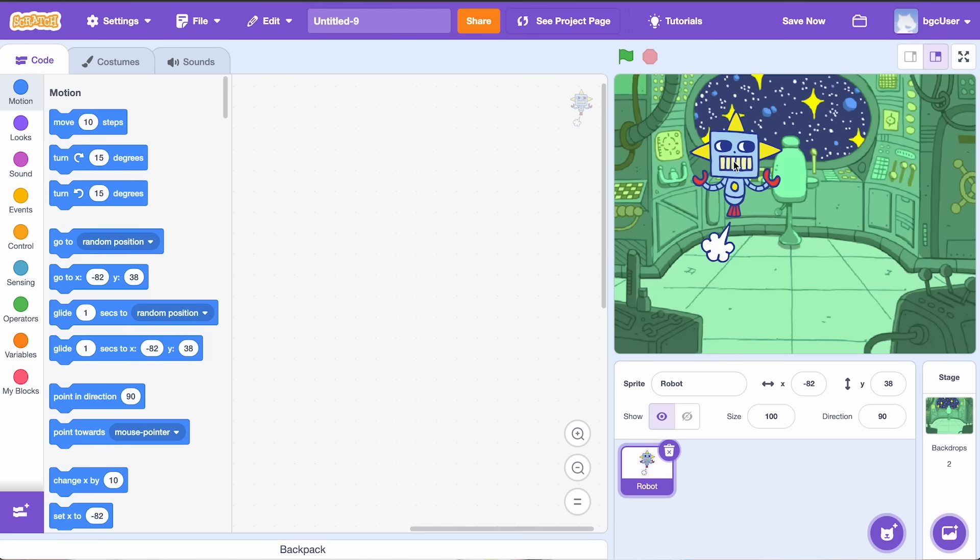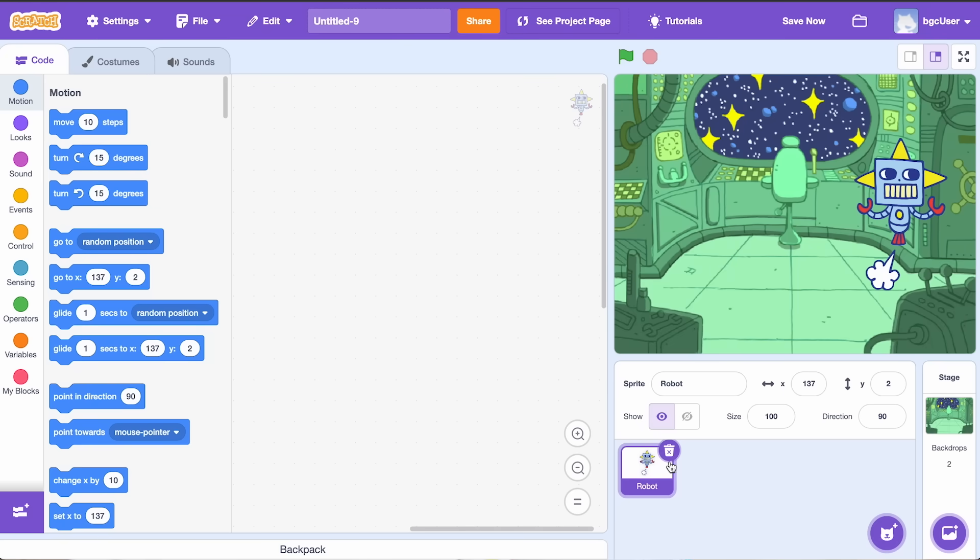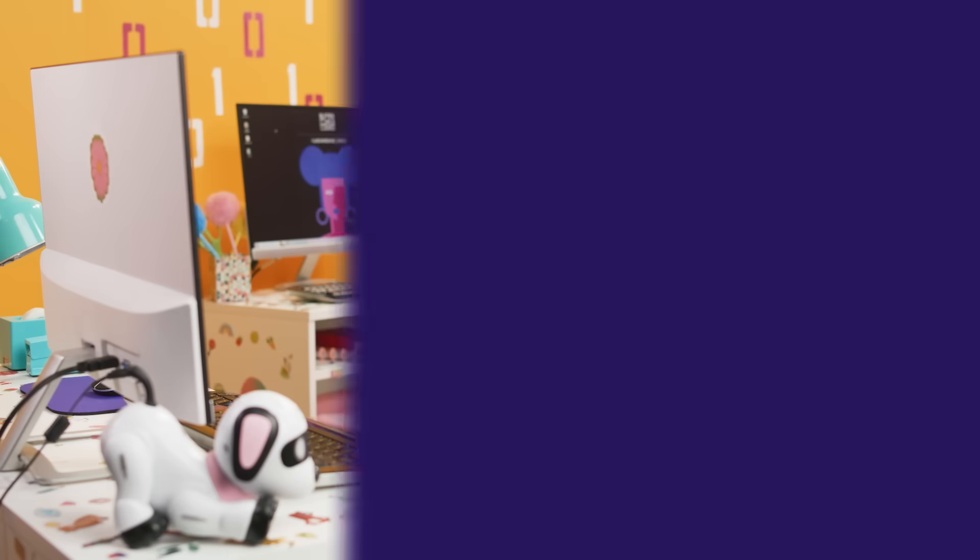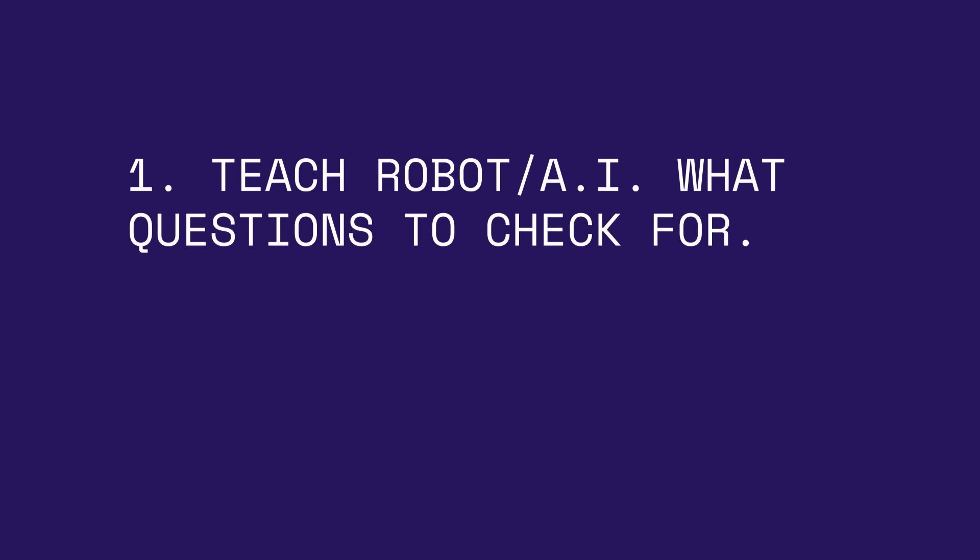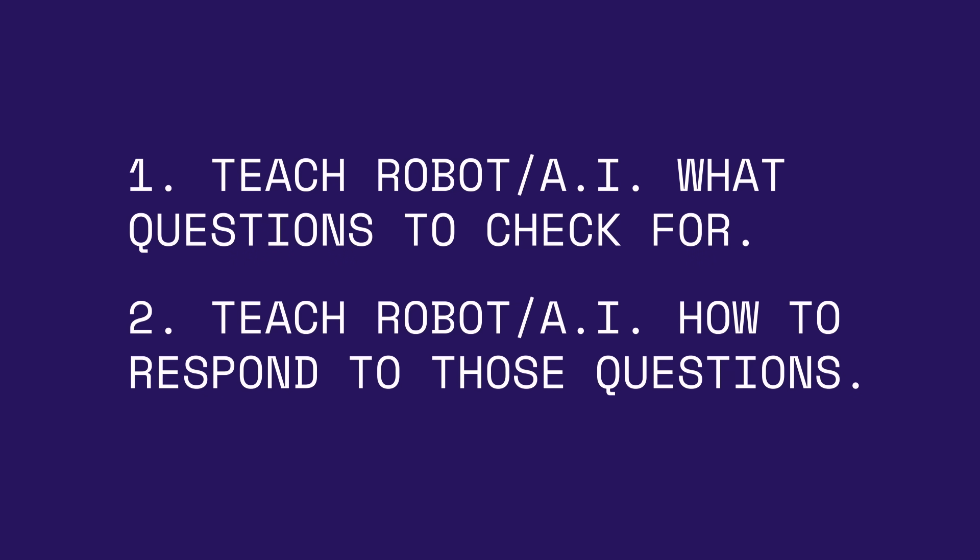Now for the fun part. Make sure to click on your sprite so that it's glowing blue. To create my robot, I need to create its brain to store and answer questions. Then I need to teach the robot what questions to check for. And finally, I need to teach it how to respond.